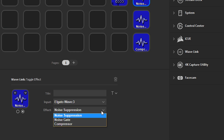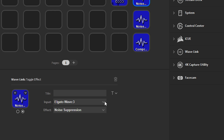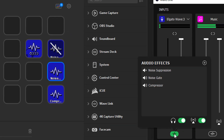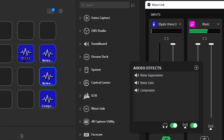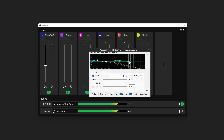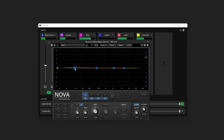And because of Wavelink's integration with Stream Deck, you can toggle all of these effects on and off at the touch of a button. Also one of the coolest parts of this update is that not only can you add VST effects to your microphone channel, but you can add them to any of the nine hardware or software audio channels within Wavelink.